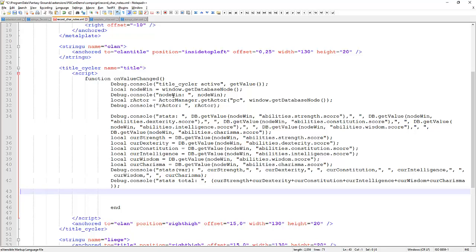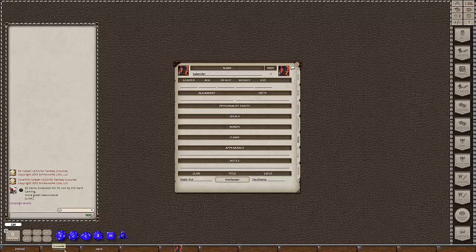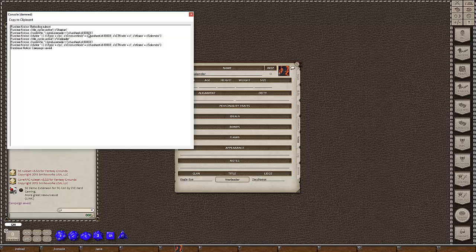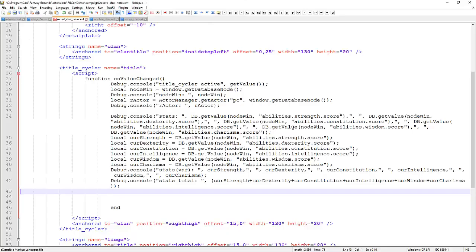It will retrieve the value at carsheet.id3 abilities.strength.score, then abilities.dexterity.score, and so on — store them all in variable names. Then we output those numbers again in another debug statement, plus a total of all those values. That's a sanity check I use: it quickly shows whether values have increased or decreased as we cycle through titles. Let's save this and reload Fantasy Grounds.